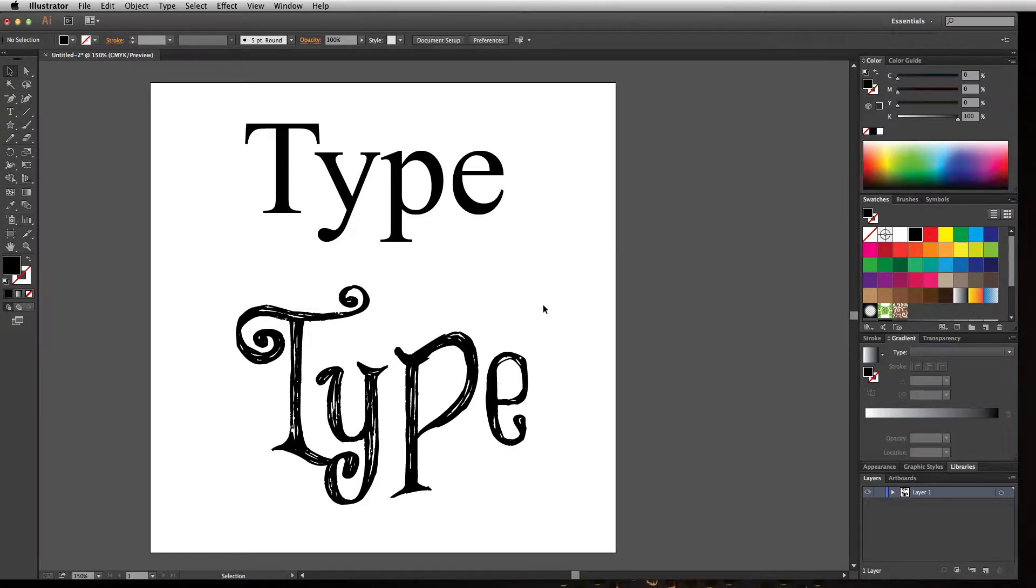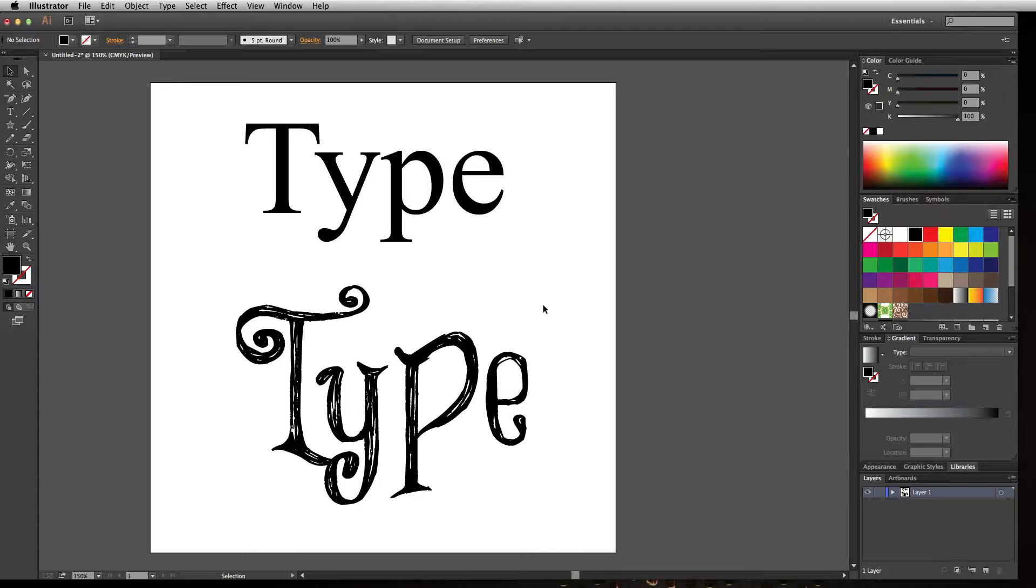When working with Adobe Illustrator, it's important to know that the fonts you have on your particular machine may not be available on someone else's machine. If you create an Illustrator file and send it to a printer, client, or teacher for a class, they may not have your fonts.